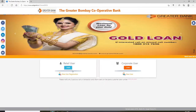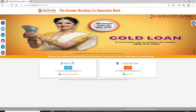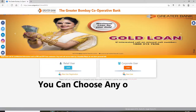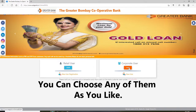In order to log in, go and click on the net banking option in the upper right, and on the next page you can go ahead and log into your account by either choosing the retail user option or the corporate user option — click on either one according to your need.